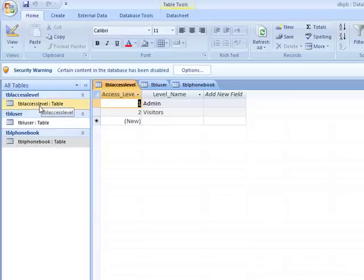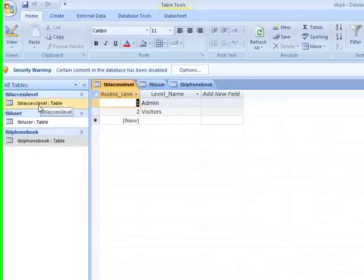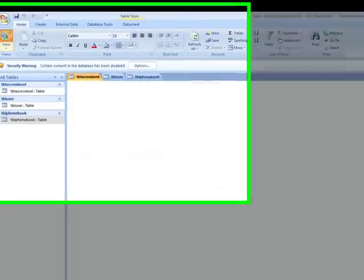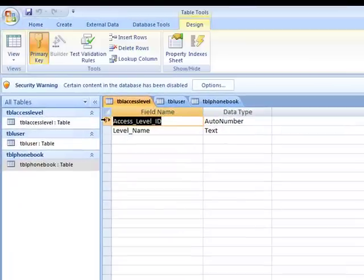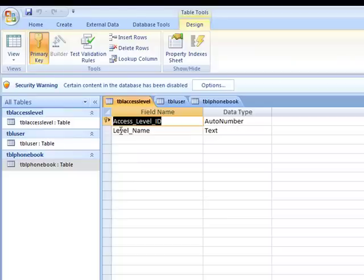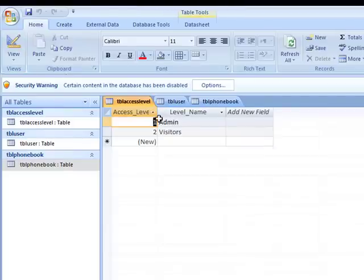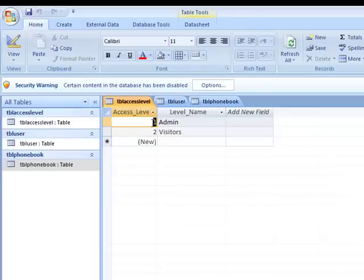In the table access level, I have access level as a primary key which is auto number, and access level name. In this one I put access level one as the primary key with auto number one, and admin as the level name.